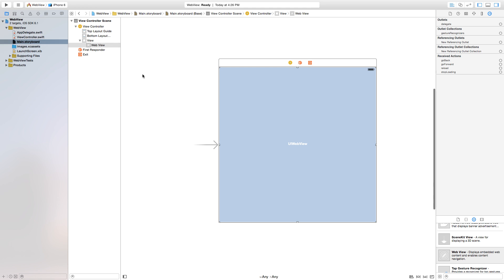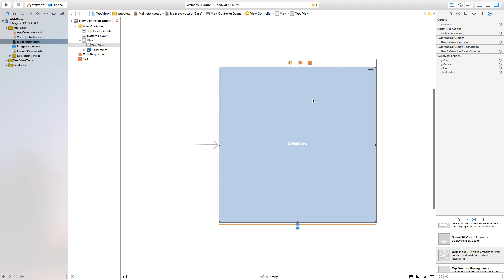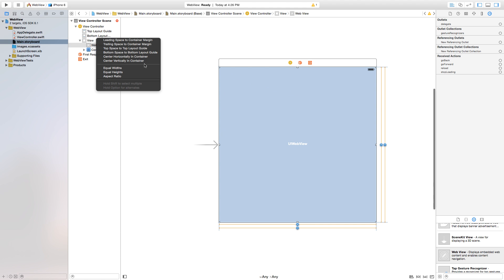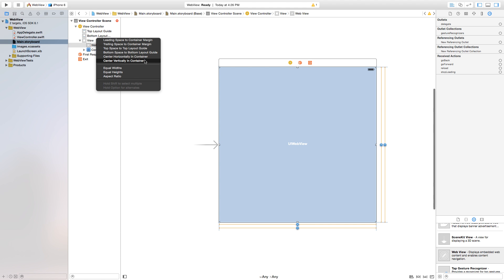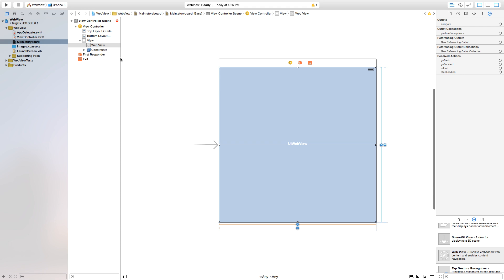It will say equal widths, equal heights, and so we're going to set equal widths as a constraint. Then we're going to equal the heights as a constraint, and then we're going to center it vertically and center it horizontally. So this UI WebView, no matter what screen size, iPhone 6, iPhone 6 Plus, this WebView will work properly on every single size device.